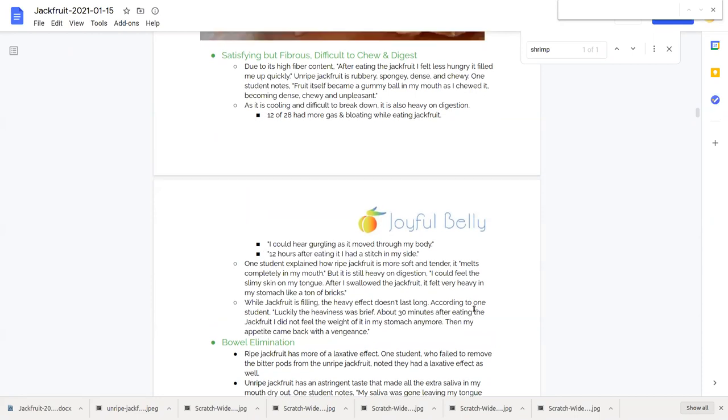12 of 28 students had more gas and bloating while eating jackfruit. And most other students did not notice an increase or a decrease. Another student wrote, I could hear gurgling as the jackfruit moved through my body.